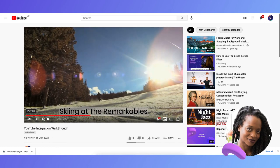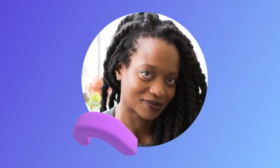And it's as simple as that. Now you'll never have to leave the editor to upload your videos to YouTube. Thanks for watching. I'm Lisa, and I'll see you in the next walkthrough video.